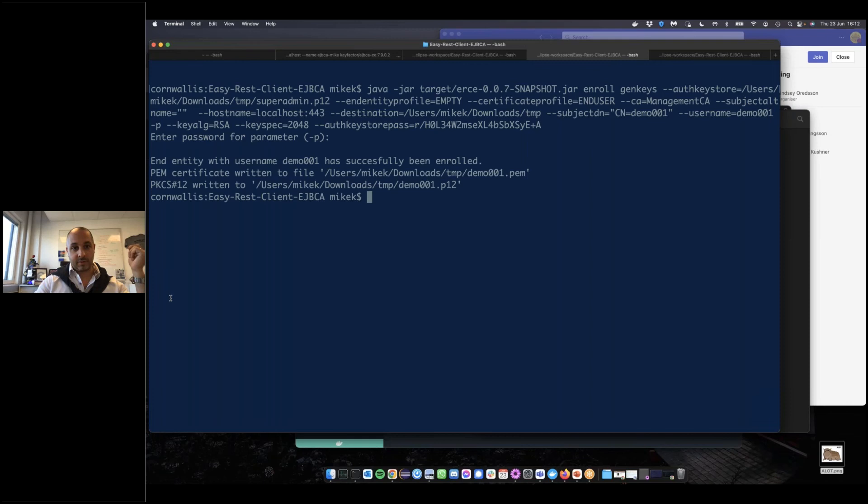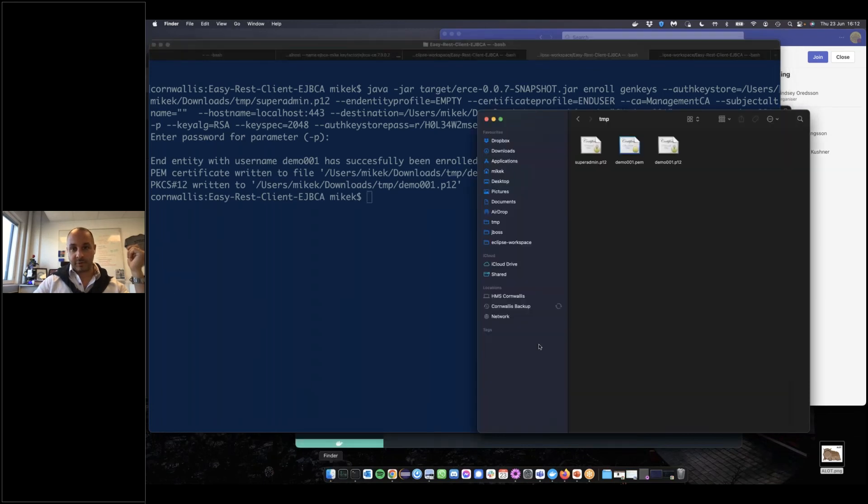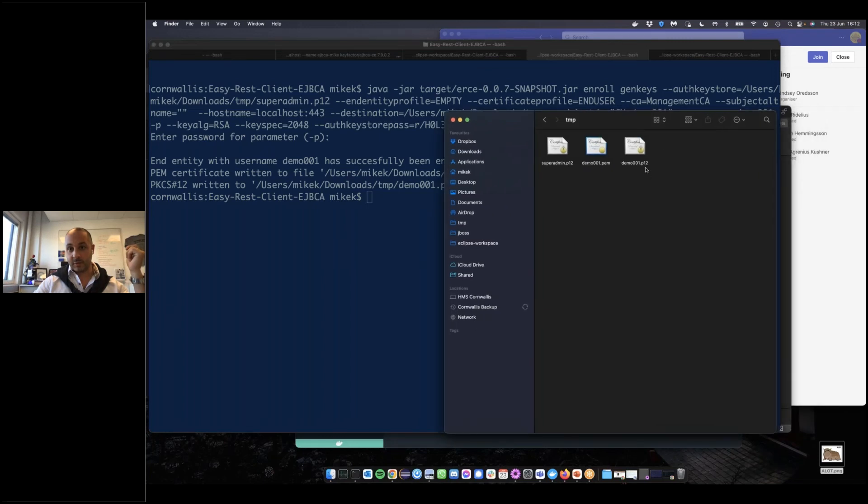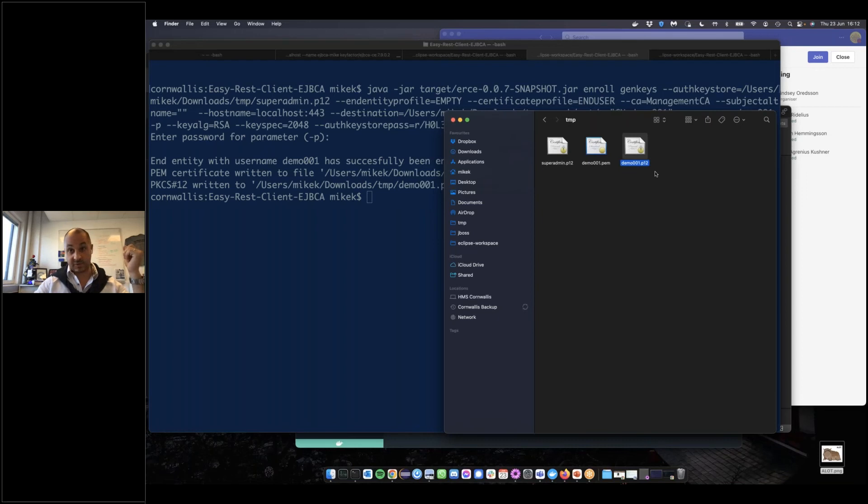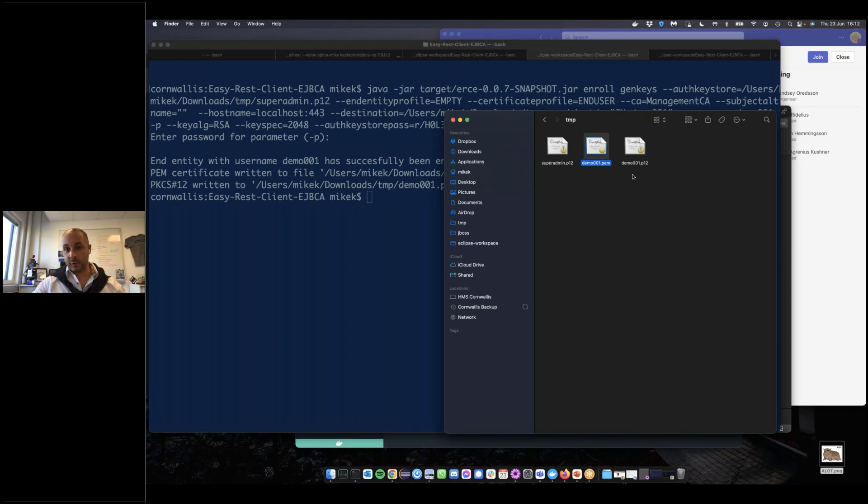There is now both a p12, which was the original key pair we generated which doesn't contain a certificate, and demo001.pem which contains an actual certificate signed by the EJBCA management CA running on the Docker I just showed you. Now, as we always want to be able to do, we want to be able to revoke the cert.